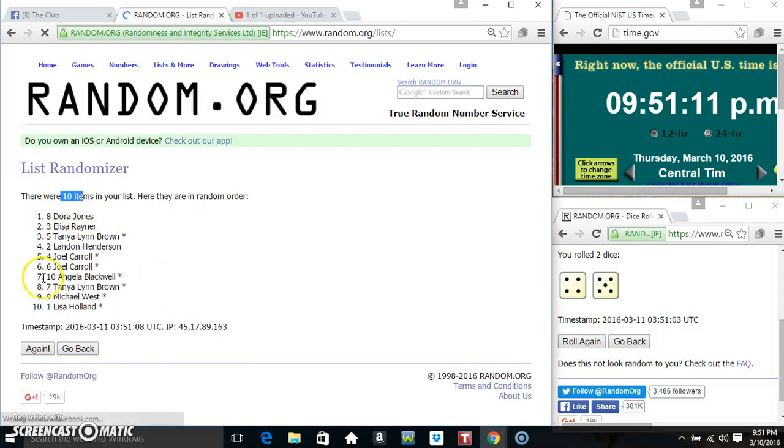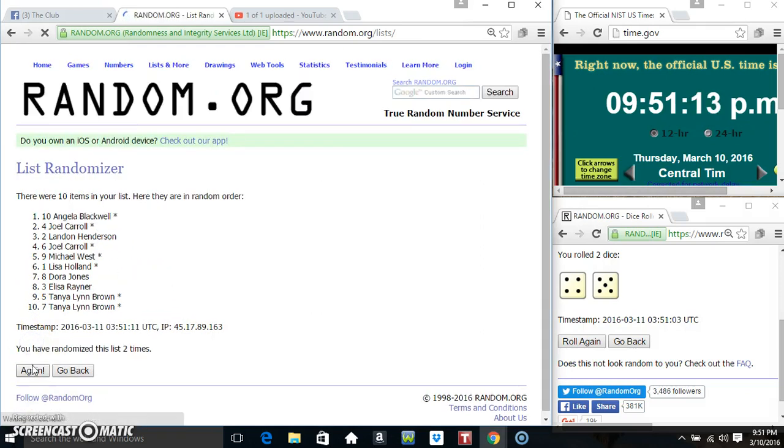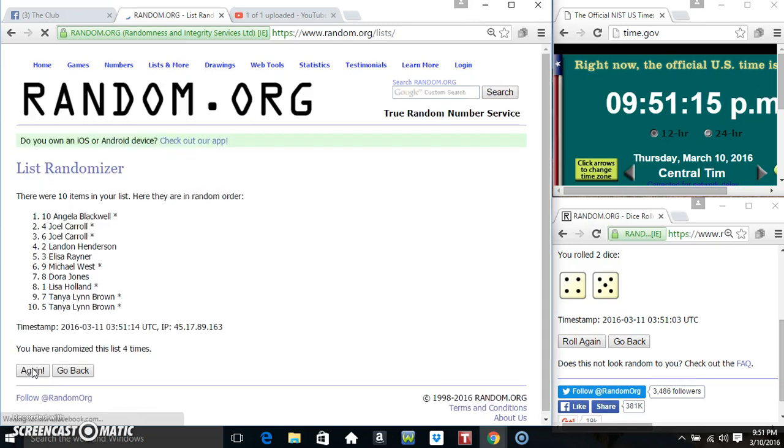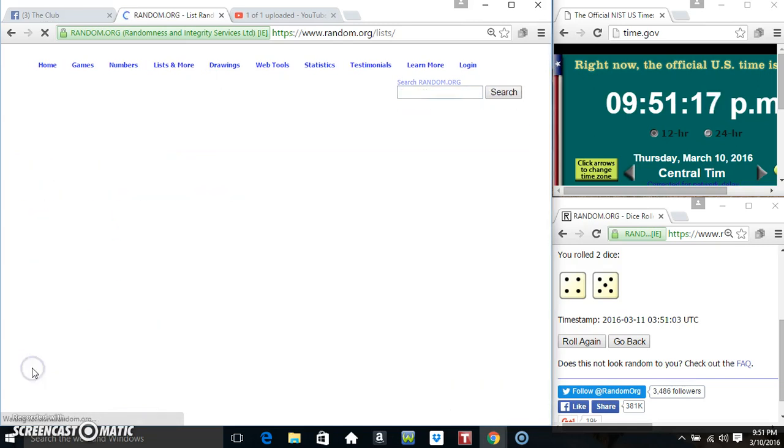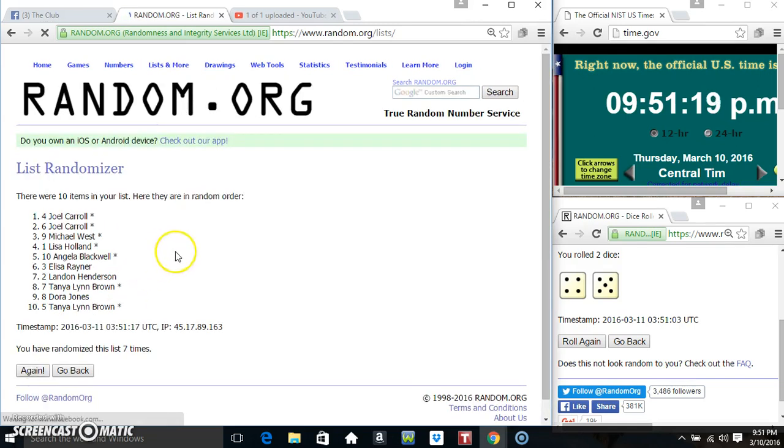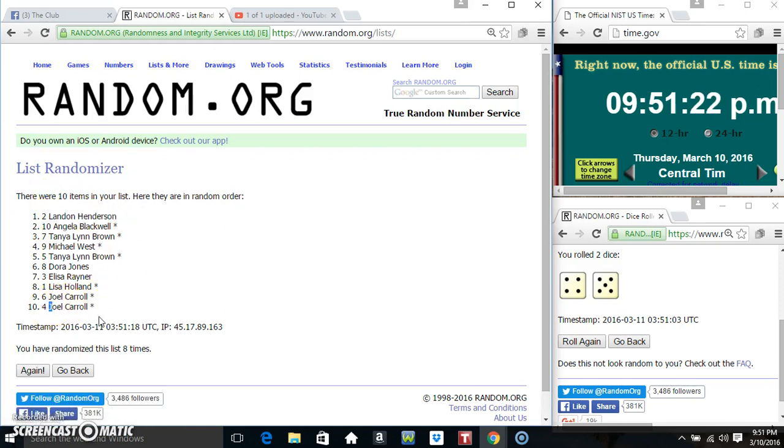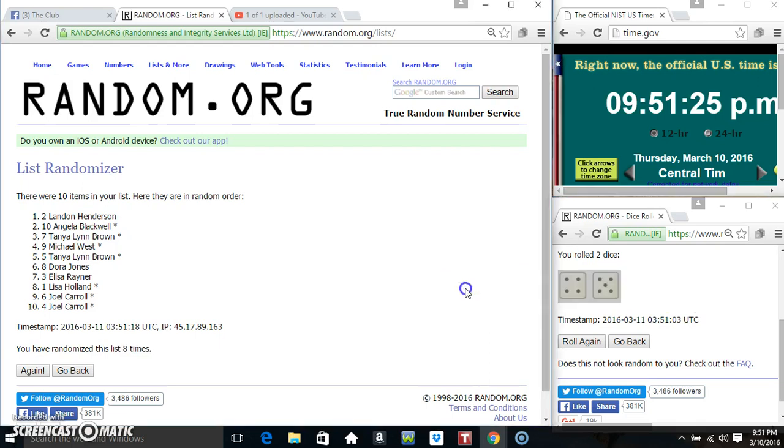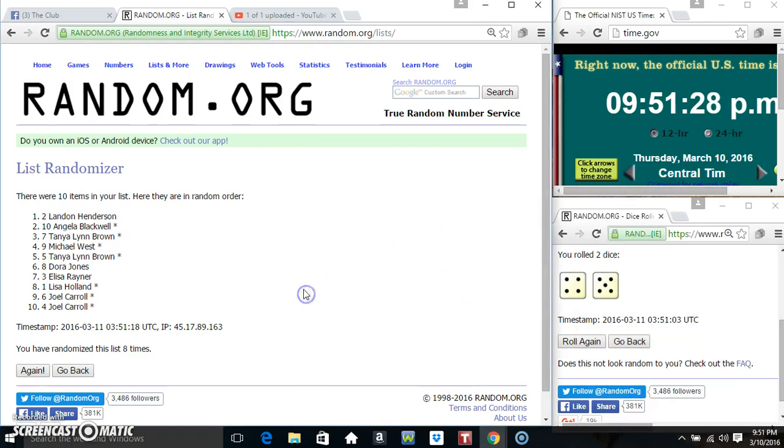Ten items on the list - that's one, two, three, four, five, six, seven, eight, nine, ten items on the list. Landing on top, Mr. Joel on the bottom. Randomized nine times, dice call for nine. 9:51, final time. Good luck everyone.